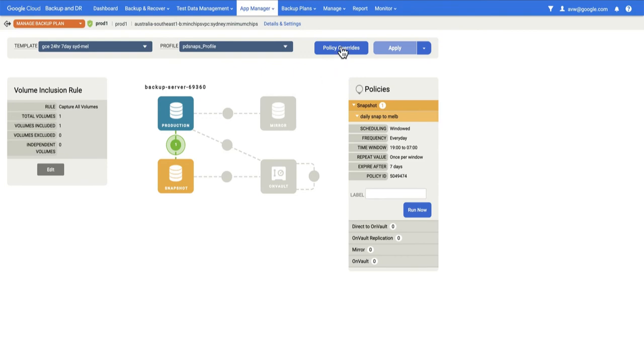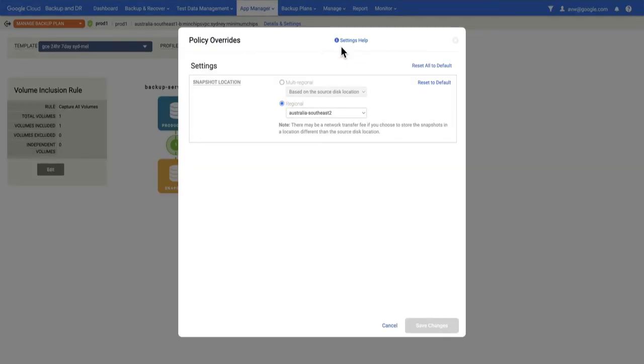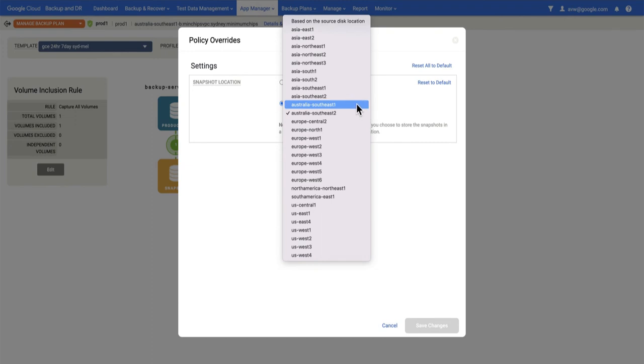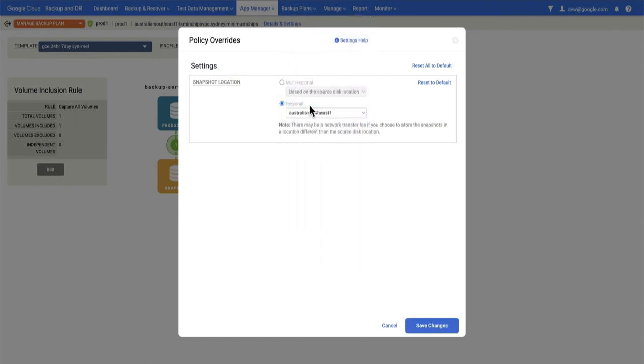The other thing you can do is if you go to policy overrides, if you remember my backup plan was set to take source Sydney target Melbourne. So this is why we're going to Australia Southeast 2. I could for this specific VM send it back to Sydney and not have it back up into the default location.